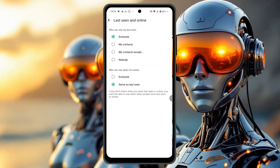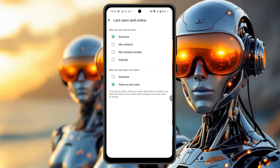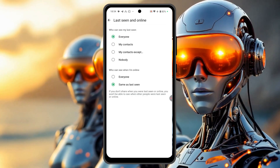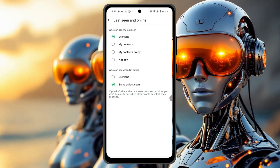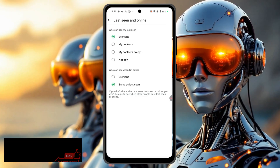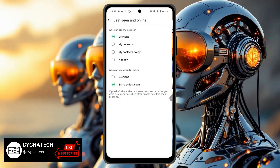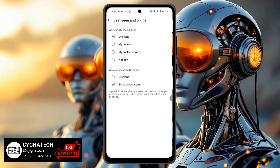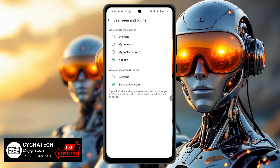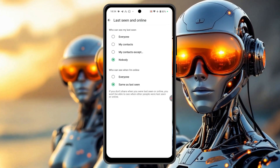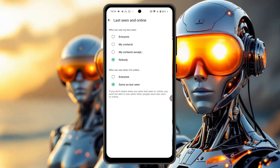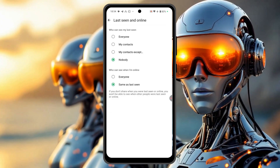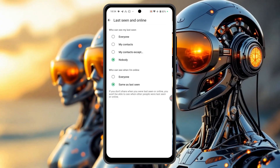Here you have two options: who can see my last seen, and the second option is who can see when I'm online. In the first option, who can see my last seen, select Nobody. And in the second option, keep it selected to Same as Last Seen.